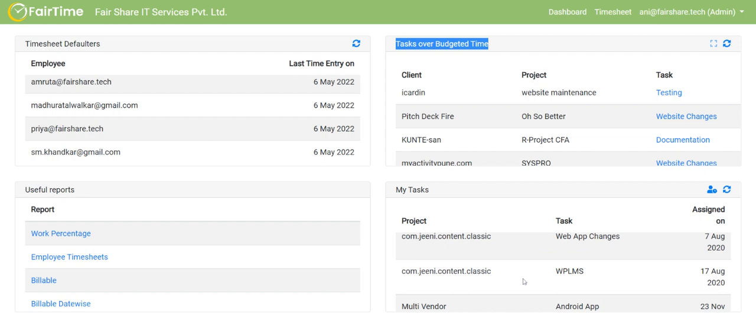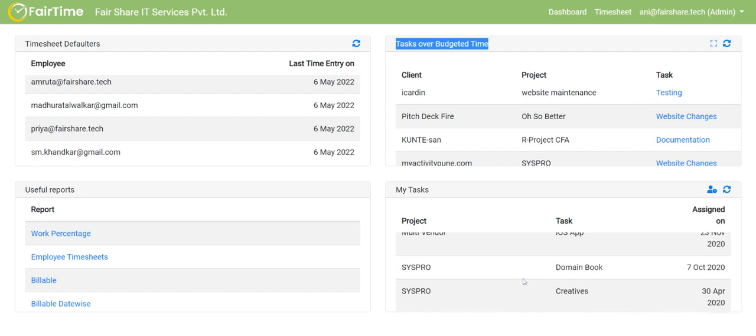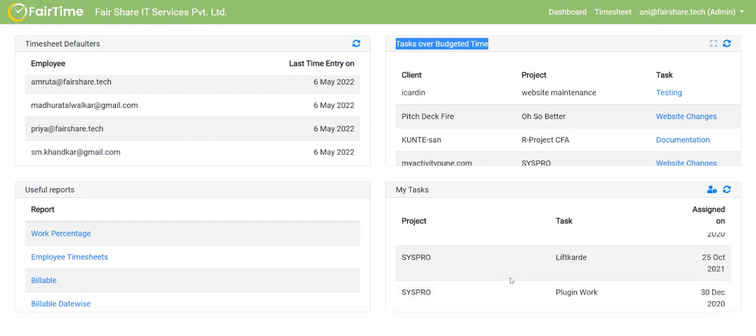So timesheet is alerting me and I can always go back and check why this is over budget. Was it because it was budgeted incorrectly or there was some unproductive work that was done. And these are my tasks. My tasks as in, me as a staff basically. So what I have done, and these are the reports that I can generate.